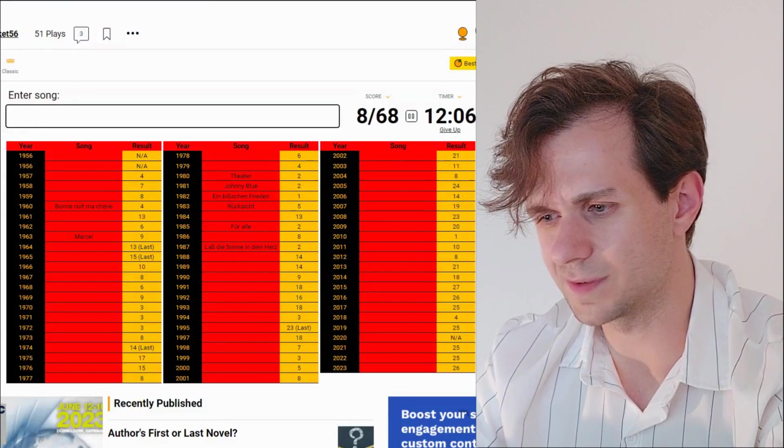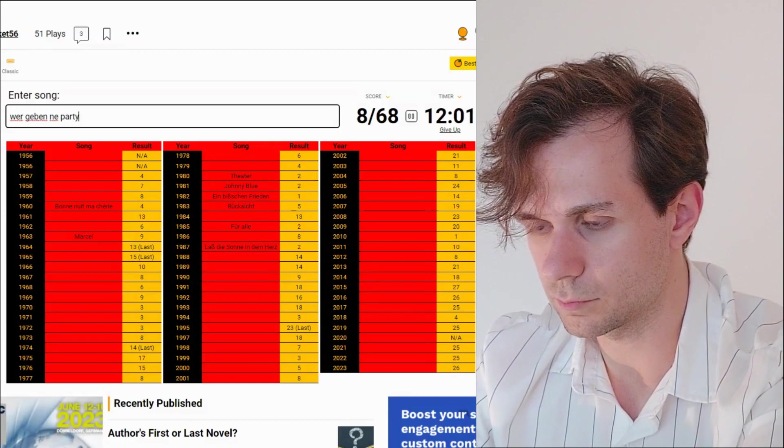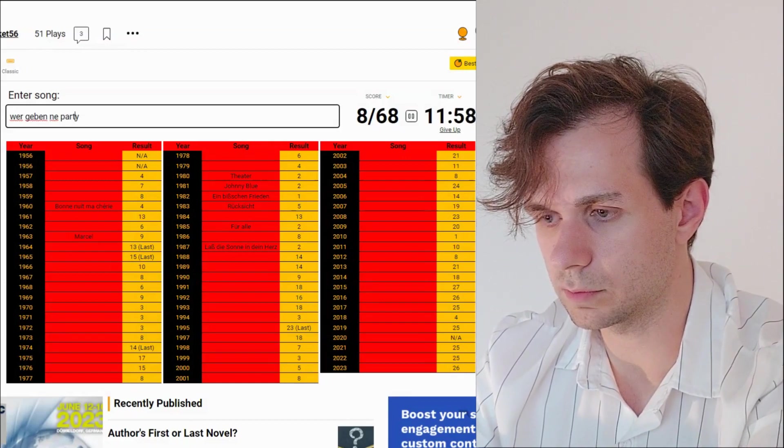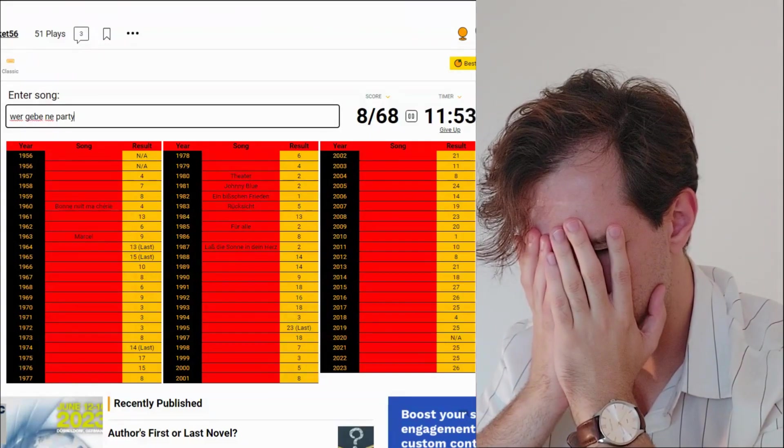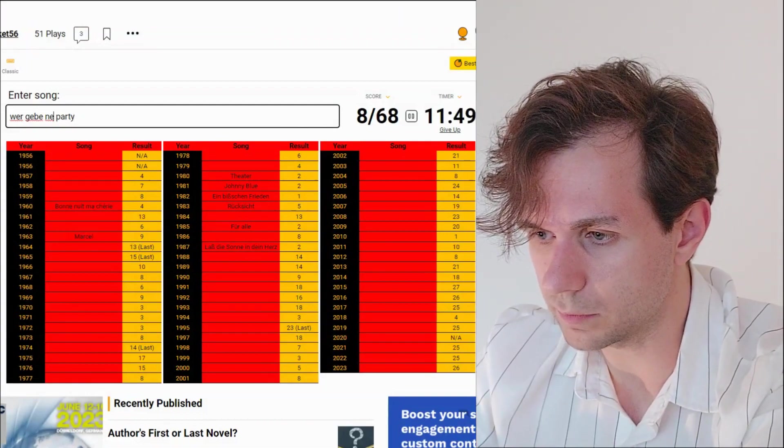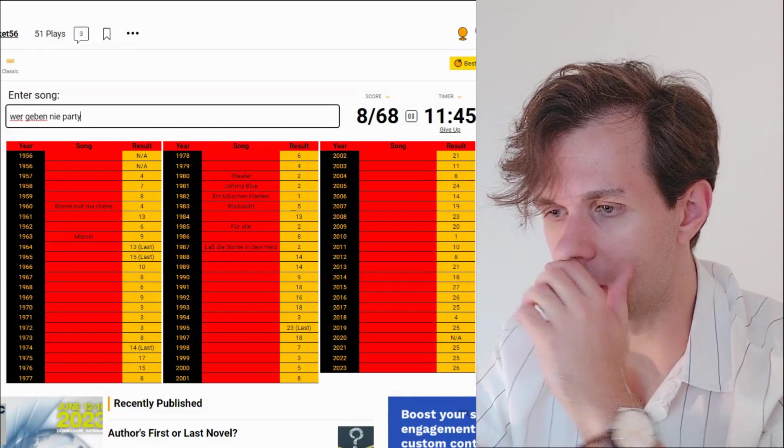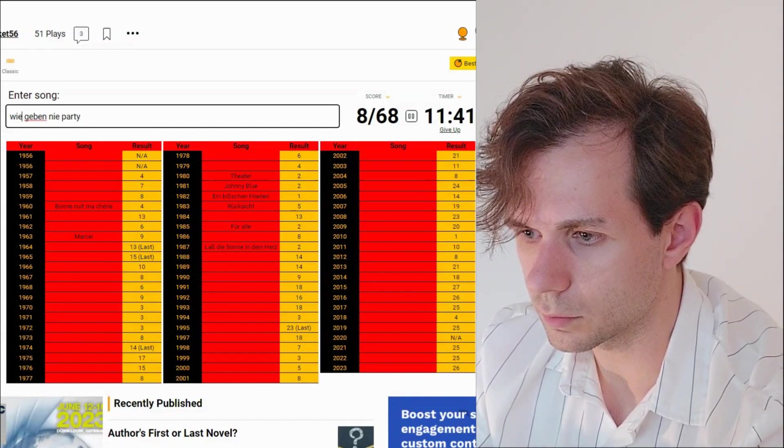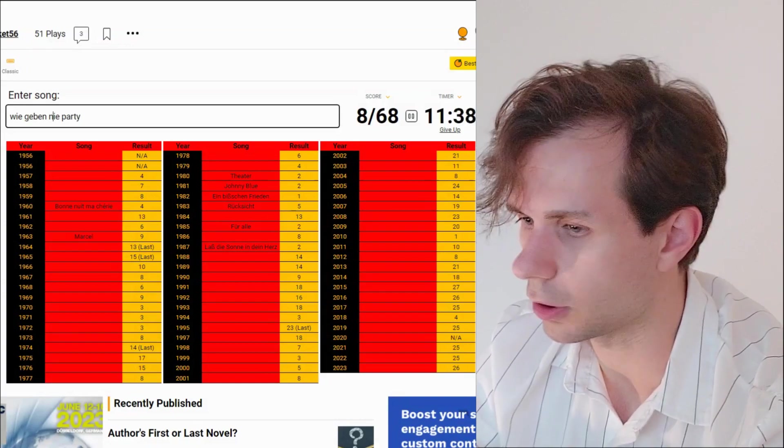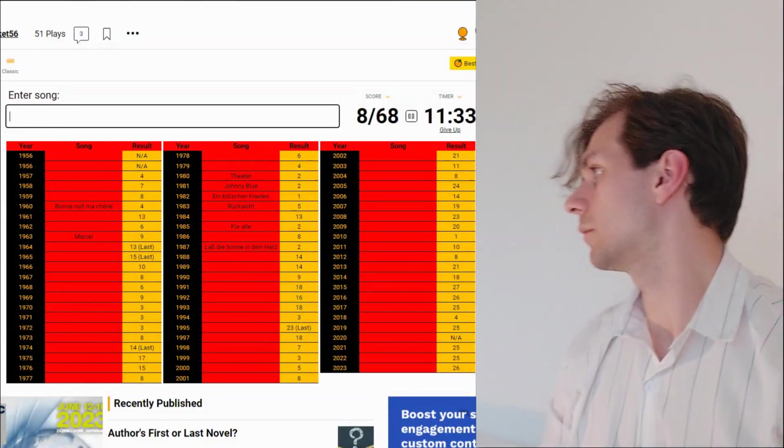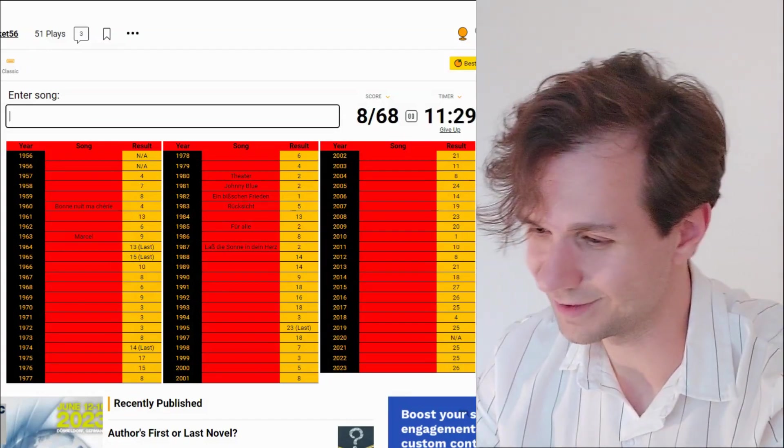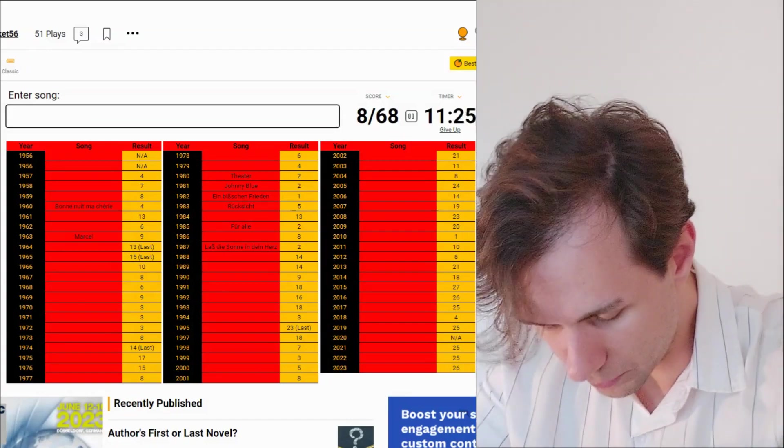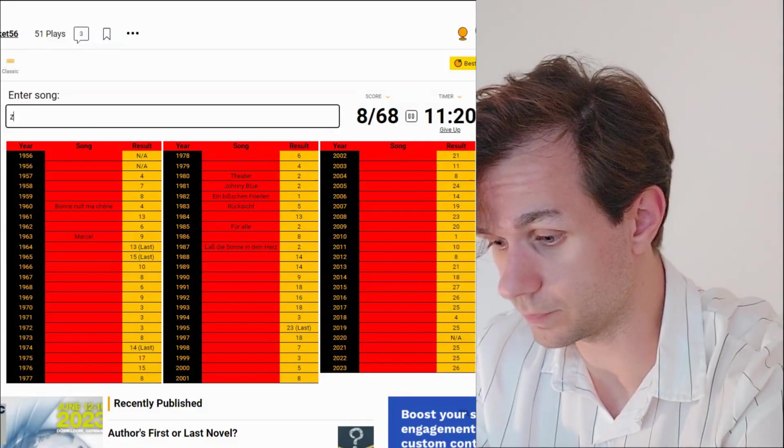Oh, this is embarrassing. Let's go with Wir geben ne Party. No, I can't miss this one. Wir geben ne Party, maybe? No, I can't miss this one. I don't like this. I know that song. I'll leave it for now.